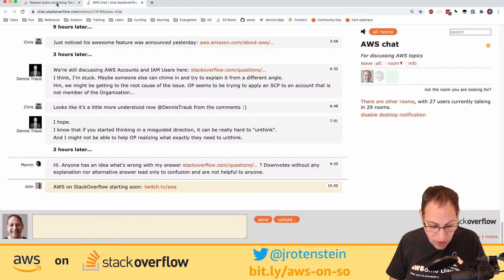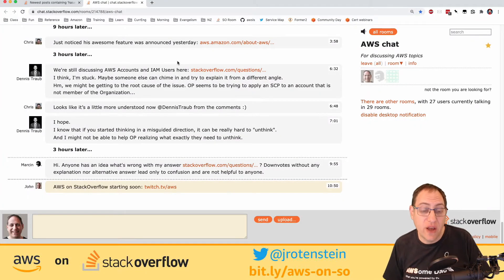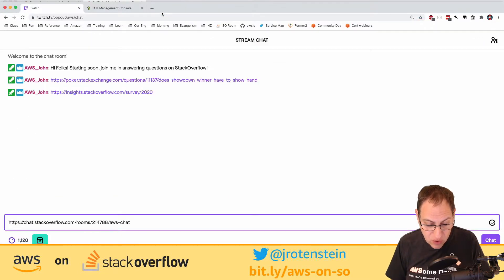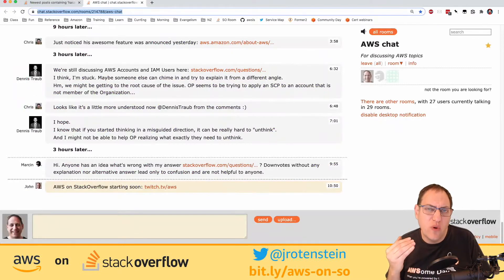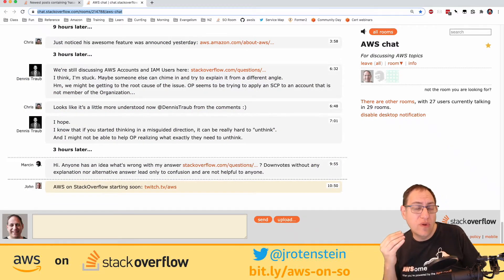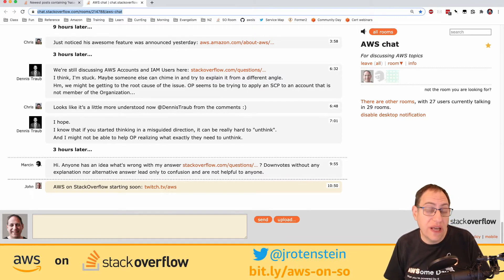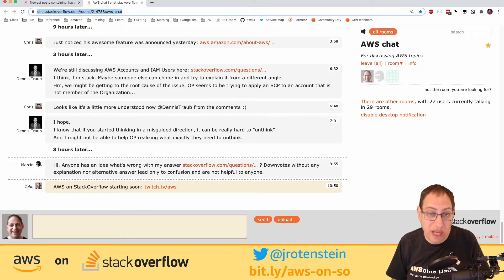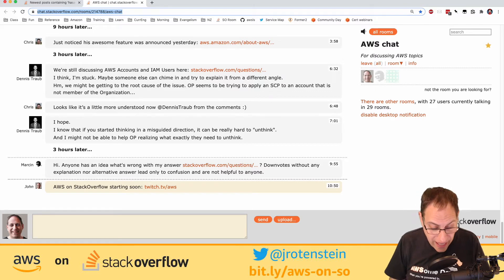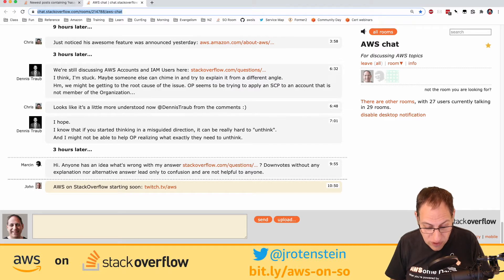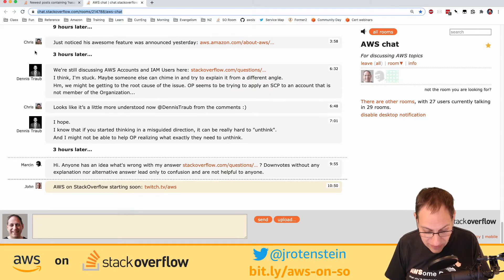I've created a chat room on Stack Overflow for discussing AWS topics — it's for people who exist on Stack Overflow and want to chat with each other. We have folks like Dennis Traub from Germany, Marcen from Perth, and Chris from the UK. Marcen is asking about his answer receiving downvotes without explanation or alternative answer — let's have a look.